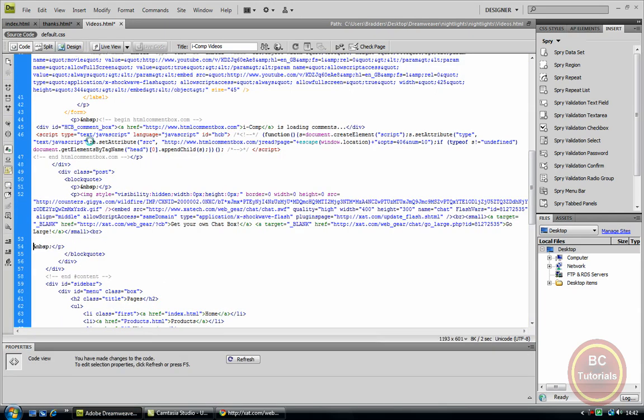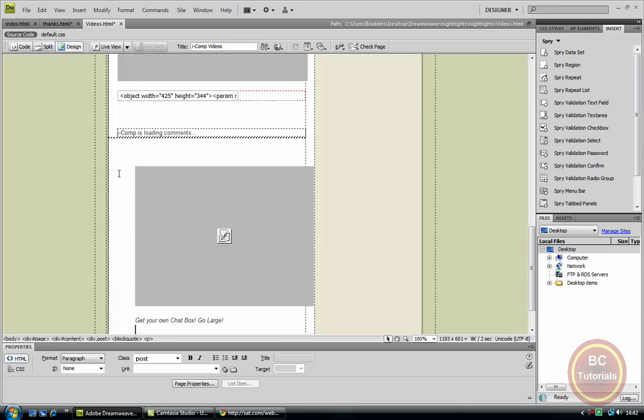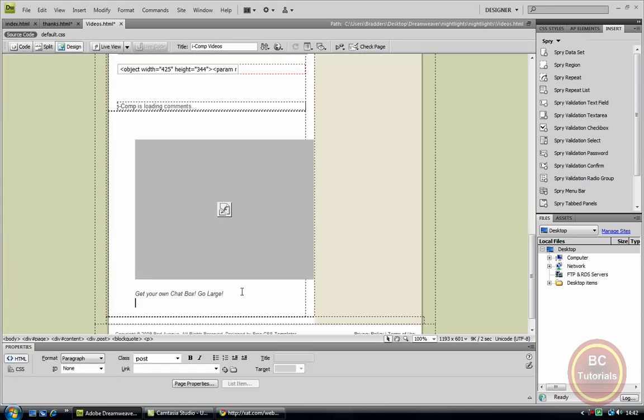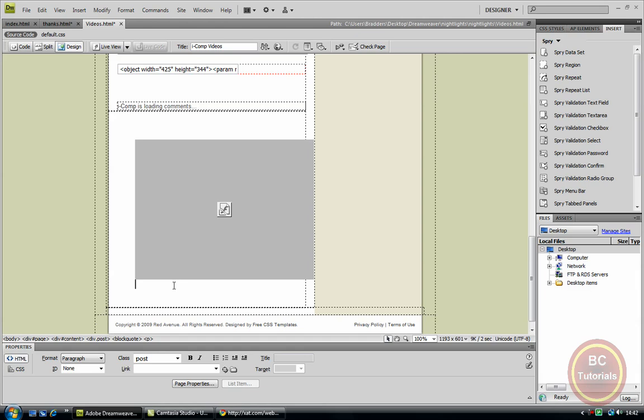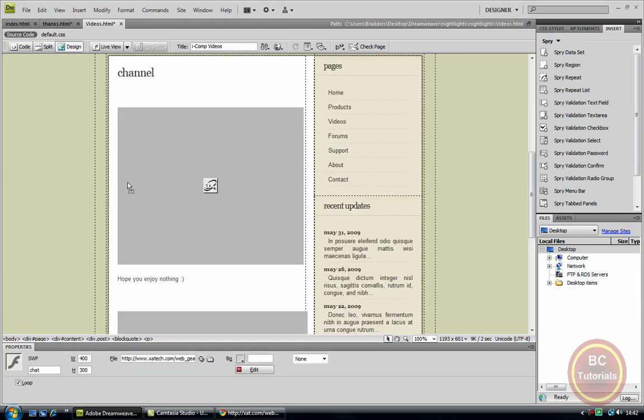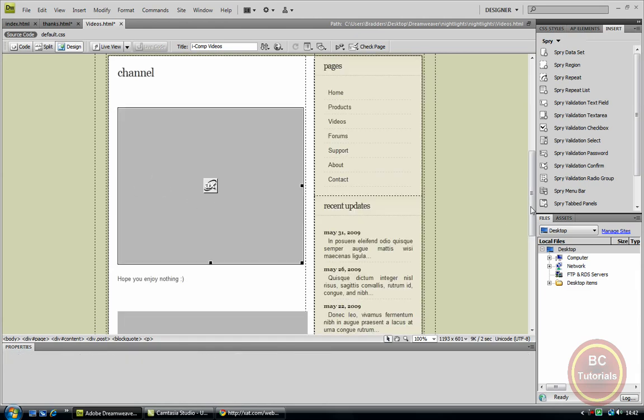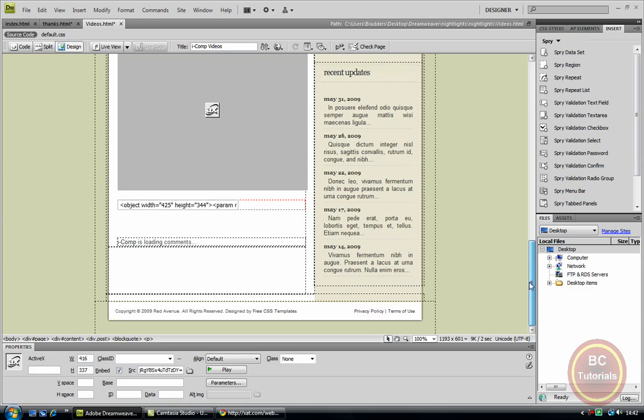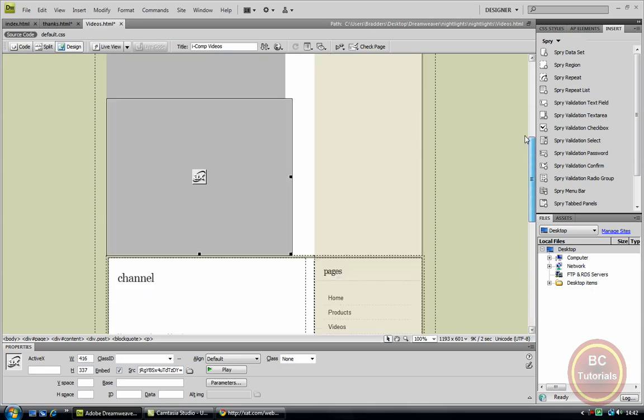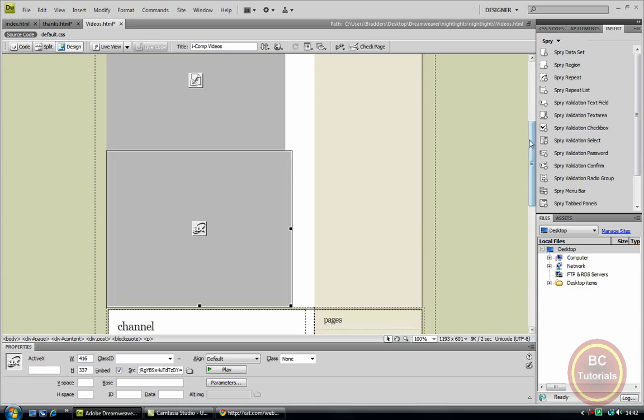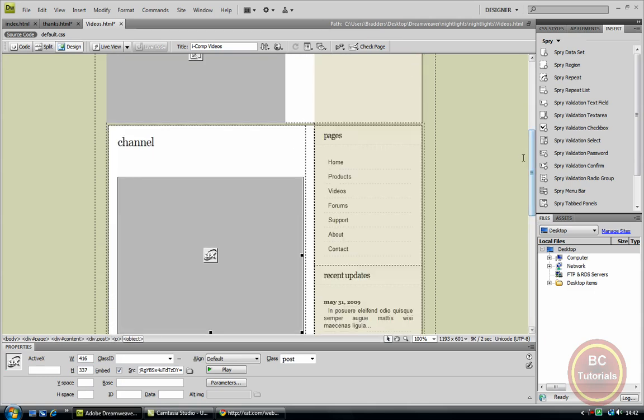And now you can go to Dreamweaver, go to the code view, just paste it in. Now design. I'm just going to delete this 'get your own chat box, go large' because I do not want to put that in on my site. That would be probably good.